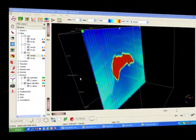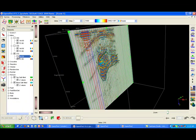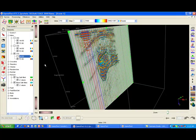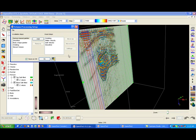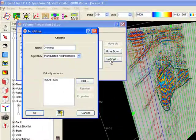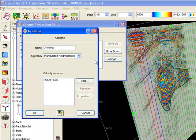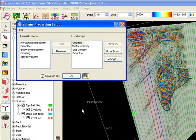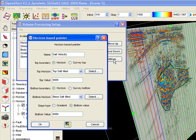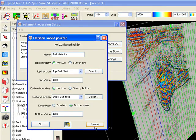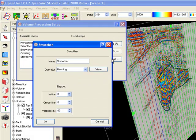The actual building of the velocity model is performed in OpenDetect Base. First we have to set up the model. Click on the Setup velocity model icon. In this case, the model is constructed by first gridding the picked RMO velocities. This is followed by replacing the velocity in the water layer with the water velocity and then replacing the velocities in the salt dome by the salt velocity. Finally, a smoothing algorithm is applied.